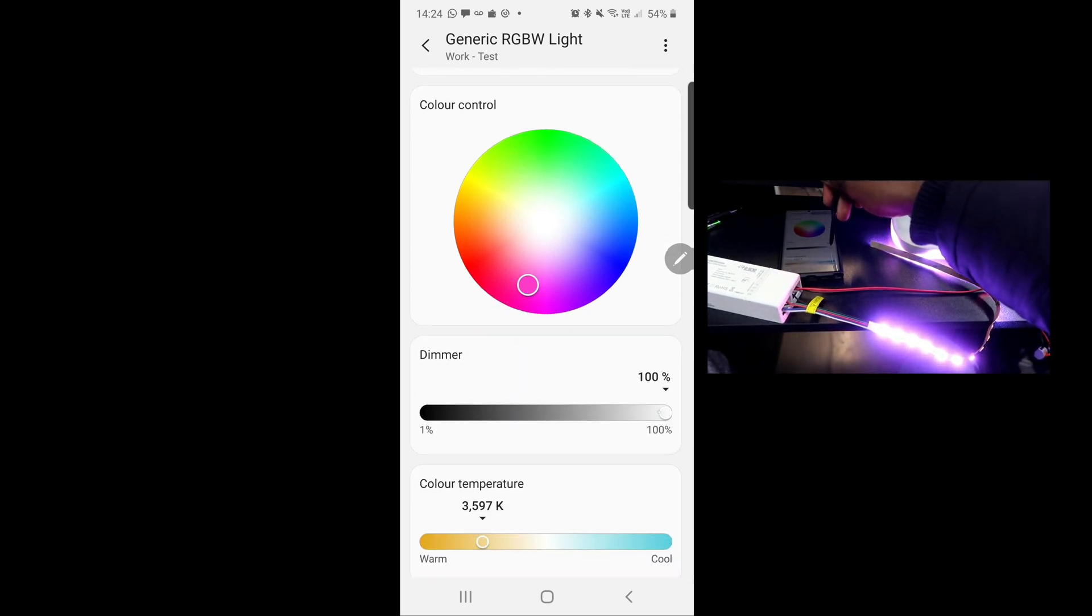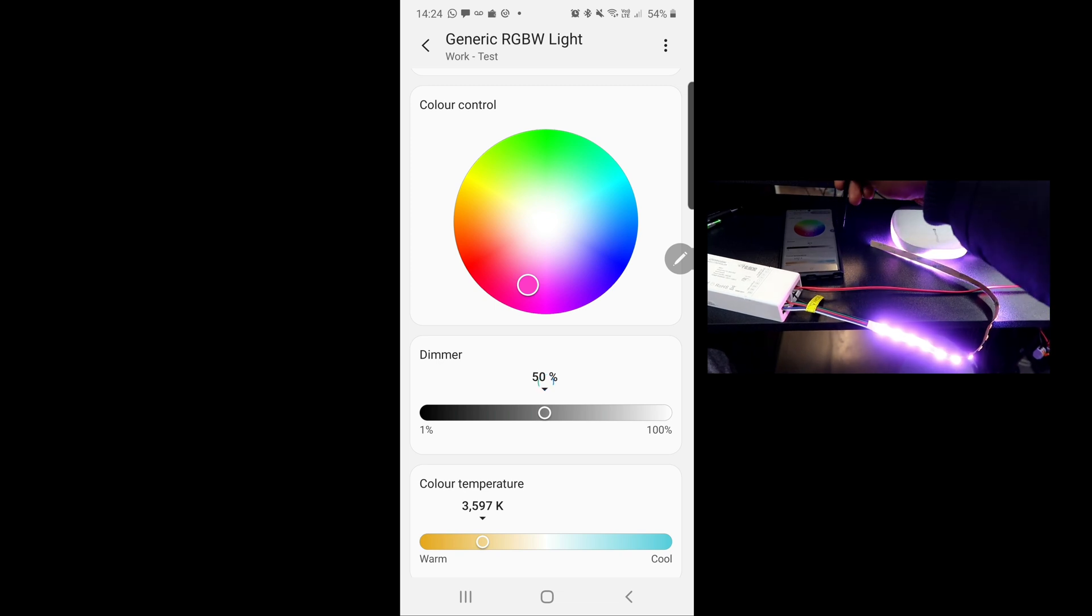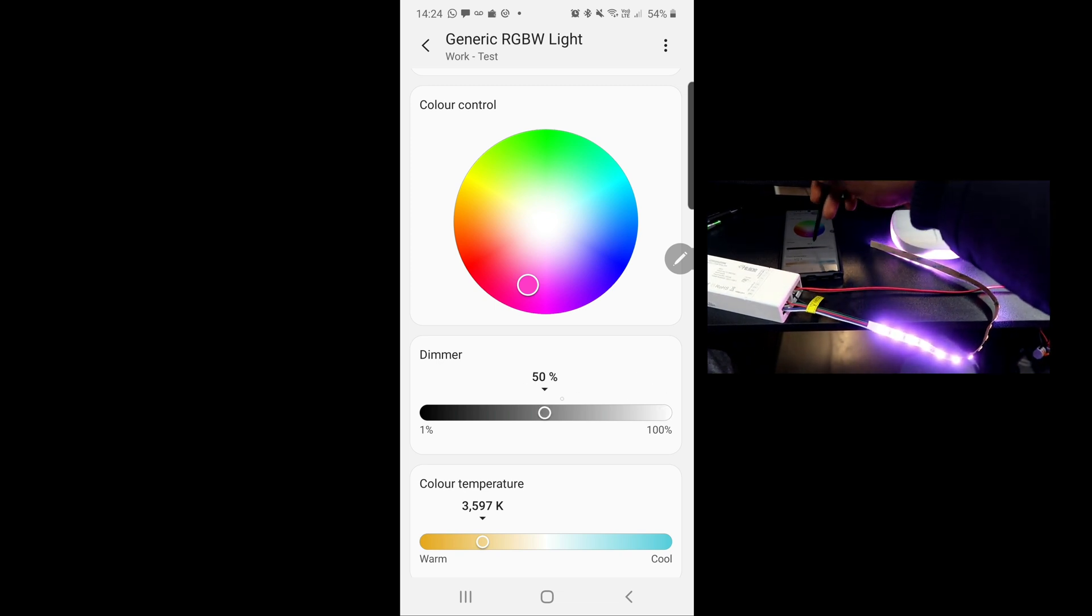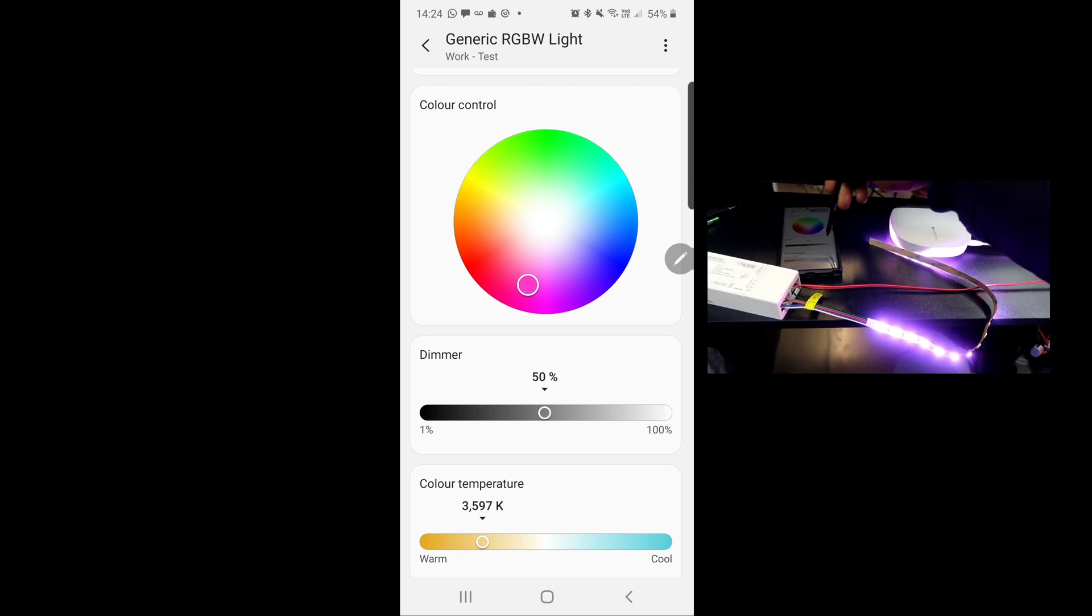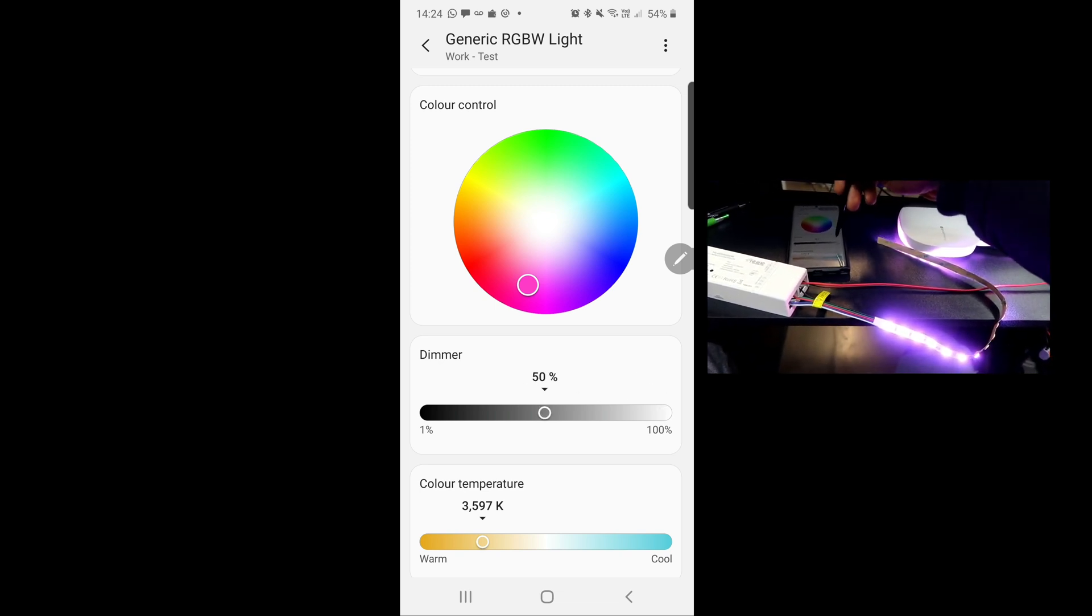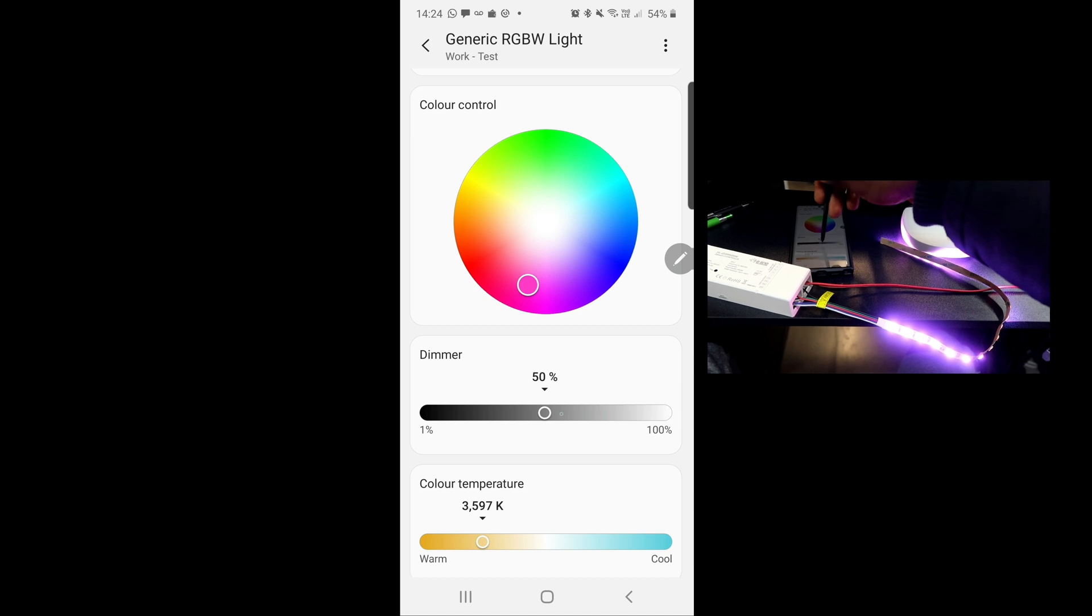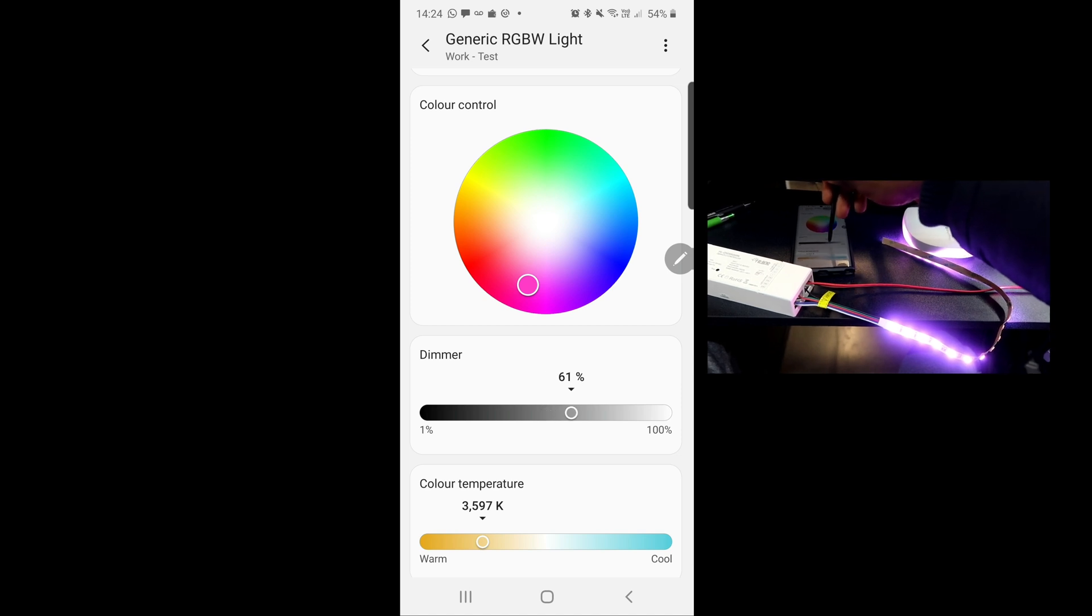You can also adjust the brightness of the light on the application, and there are loads of other features that you can explore through the app.